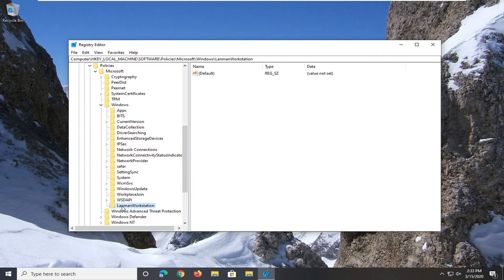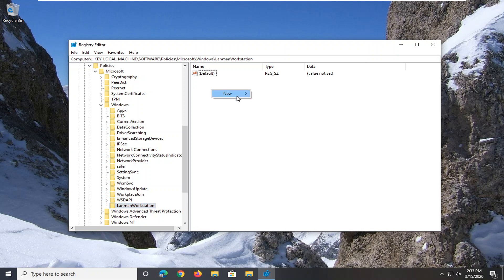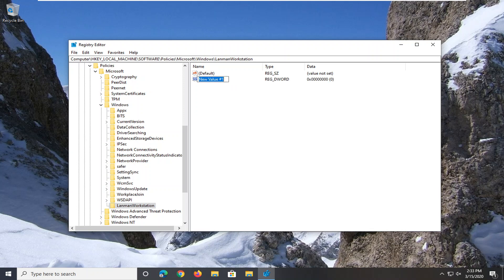You want to right click on a blank area on the right side, select New, and then select DWORD 32-bit value. I'm going to have the value in the description of my video. I want you guys to copy it, or you could alternatively just spell it out from what you see on my screen.